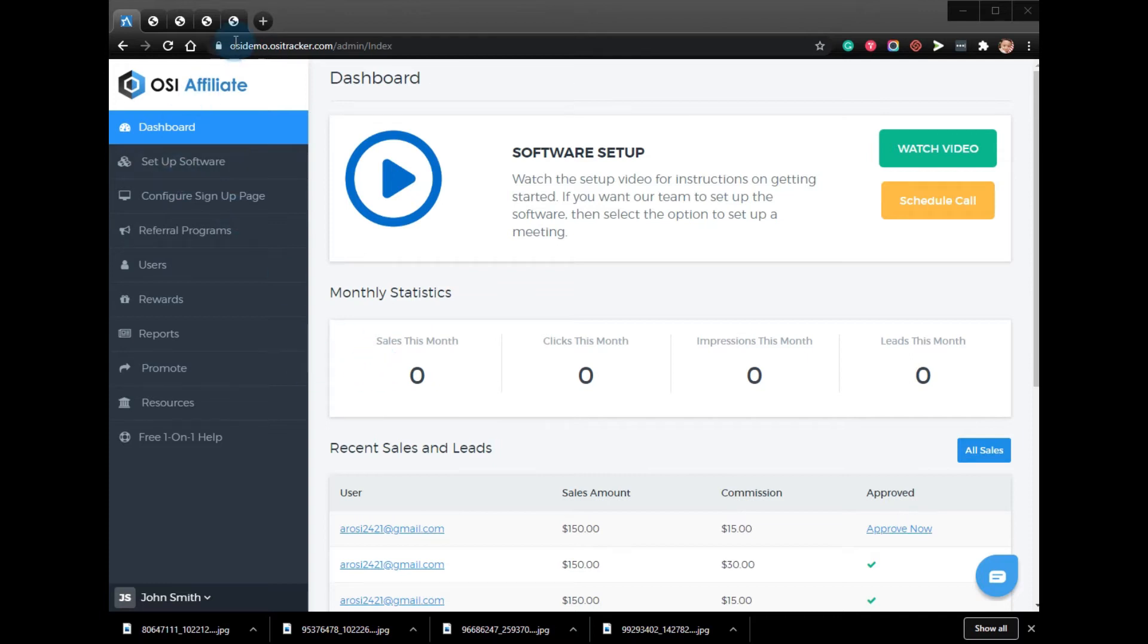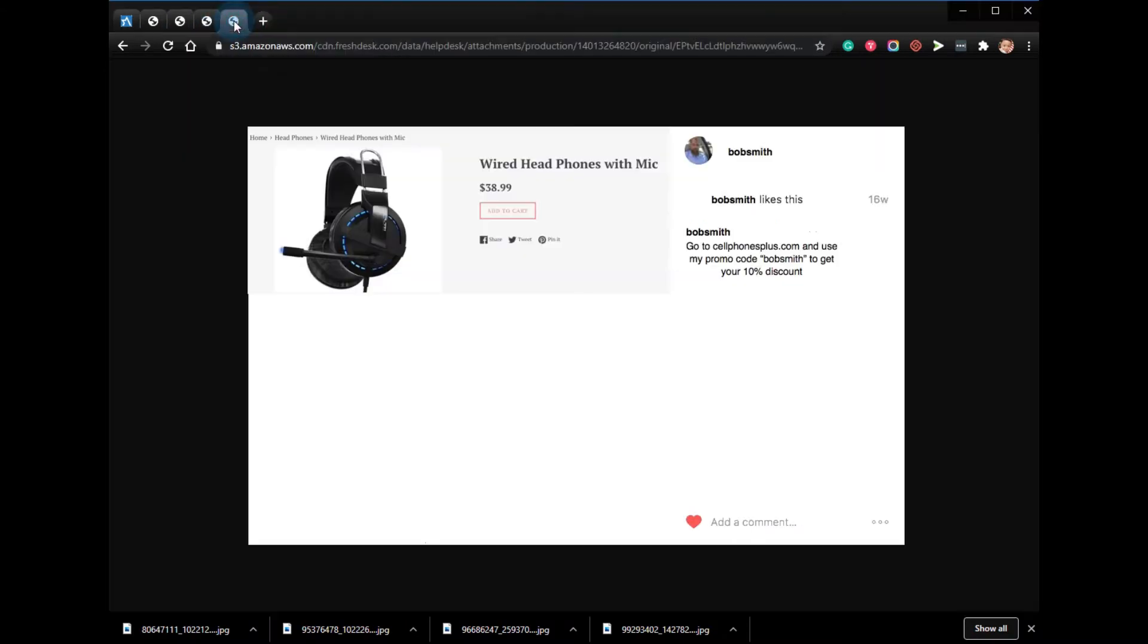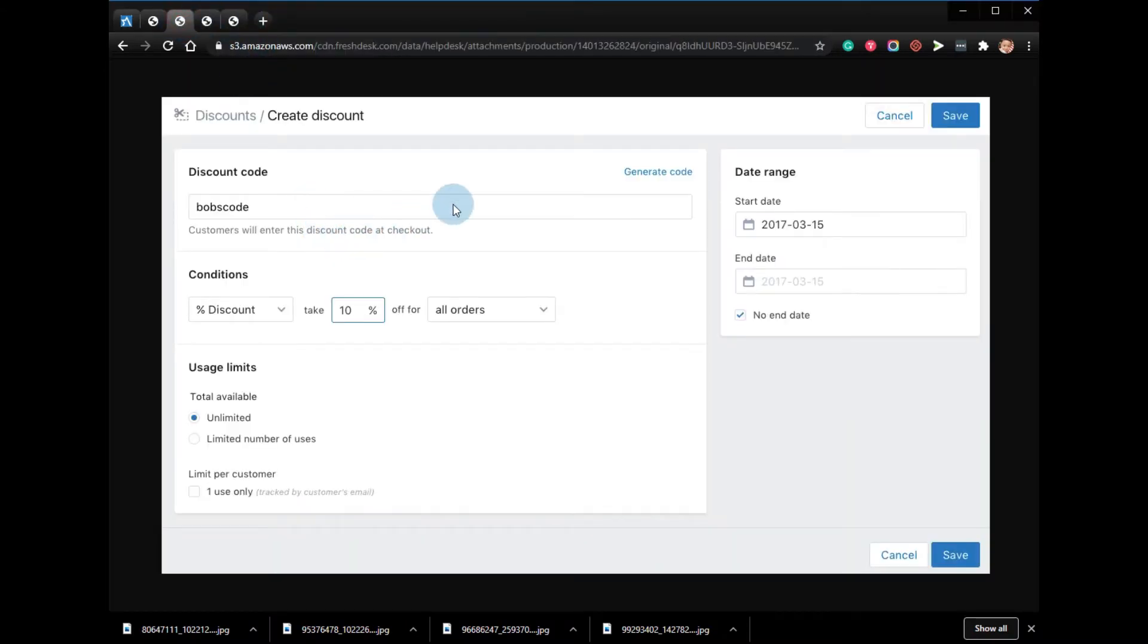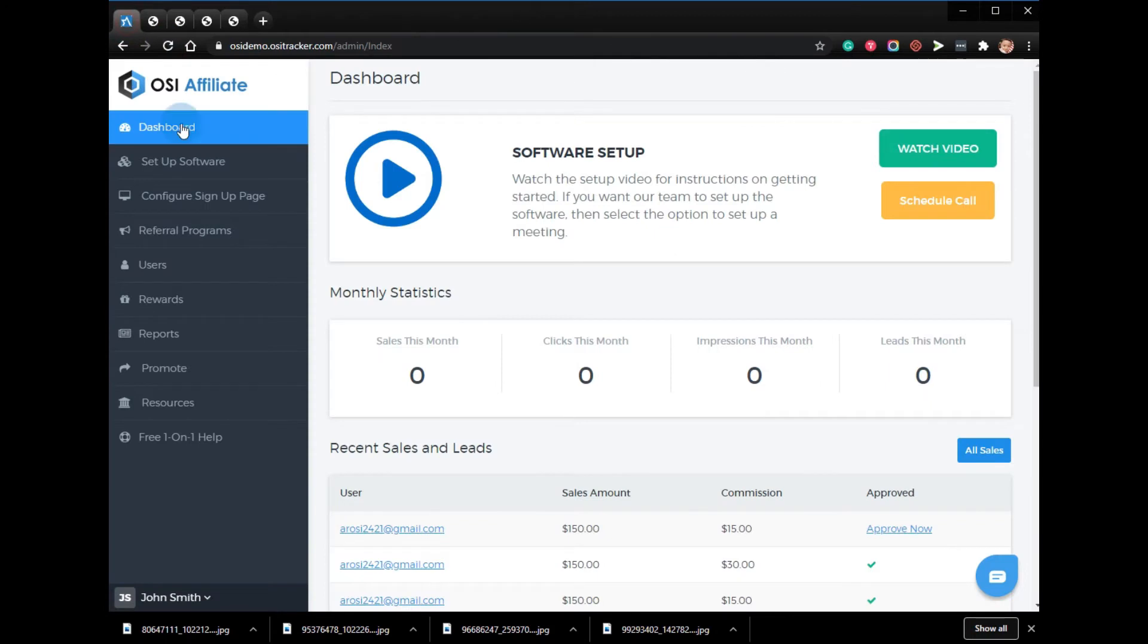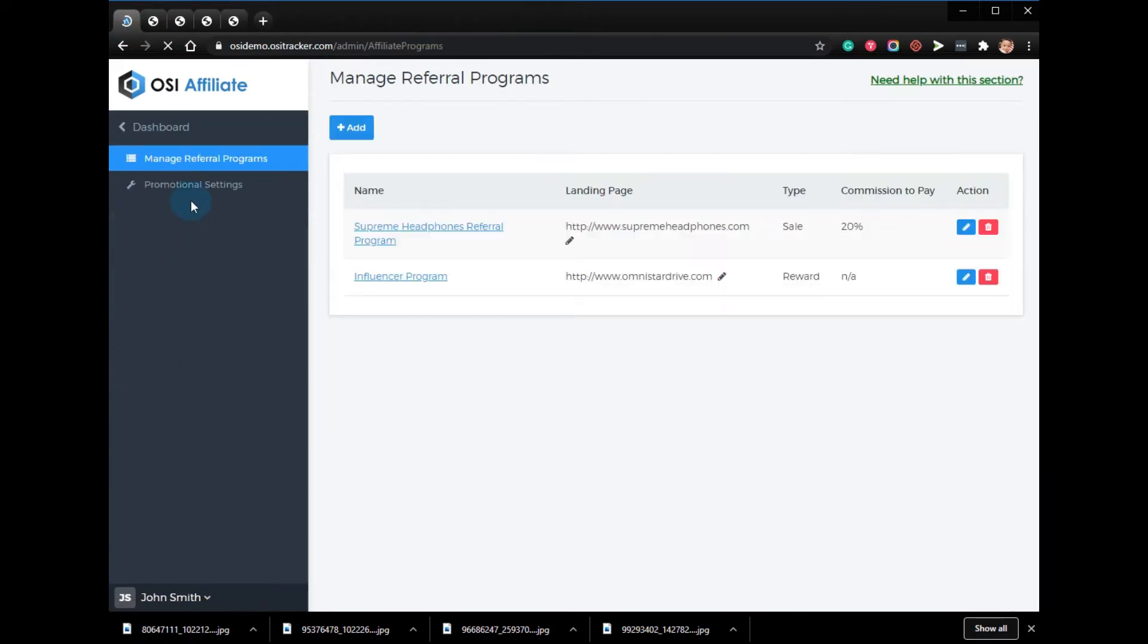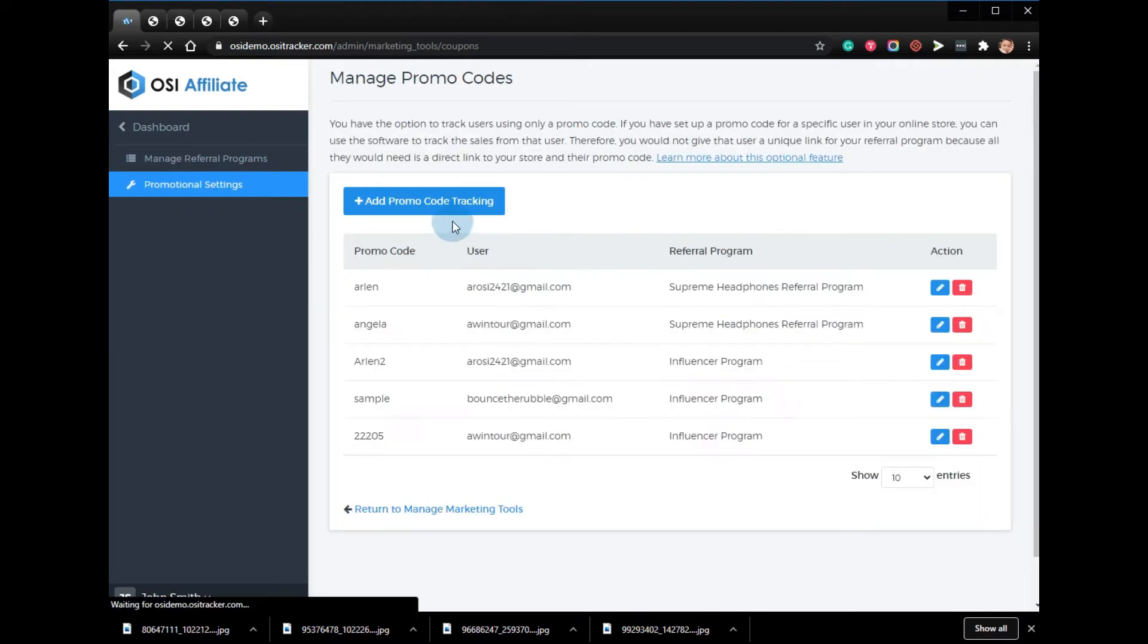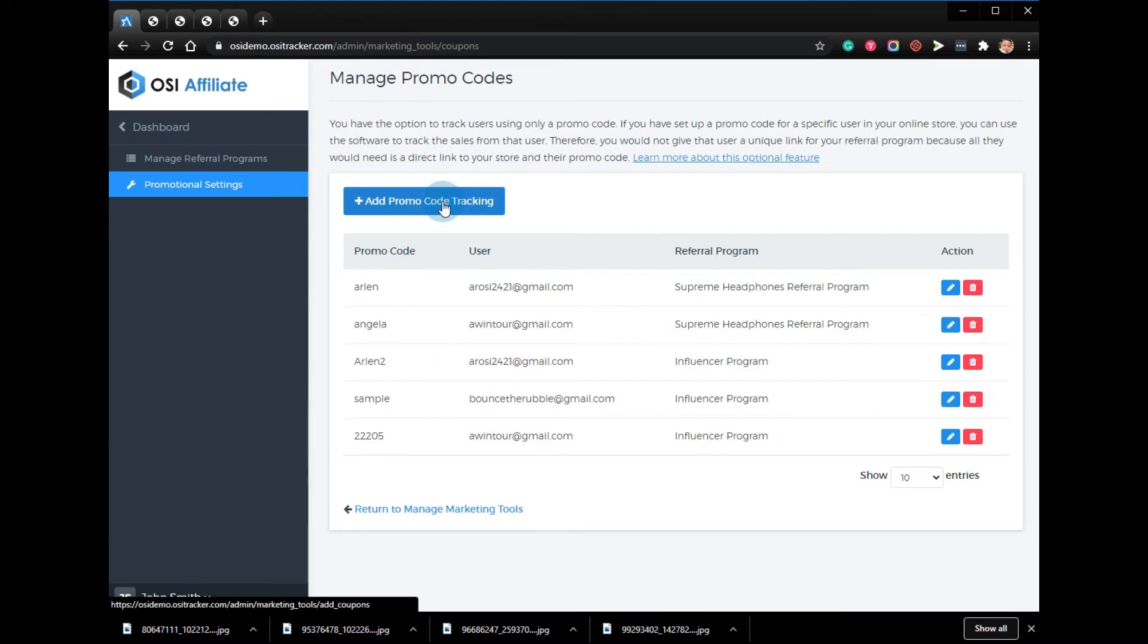To make sure that this is done, first you need to make sure that the code is created on your online store. Once you already have the code, all you have to do is just plug it into your Omnistar account and go to Referral Programs, click Promotional Settings, Promo Code Tracking, and Add Promo Code Tracking.